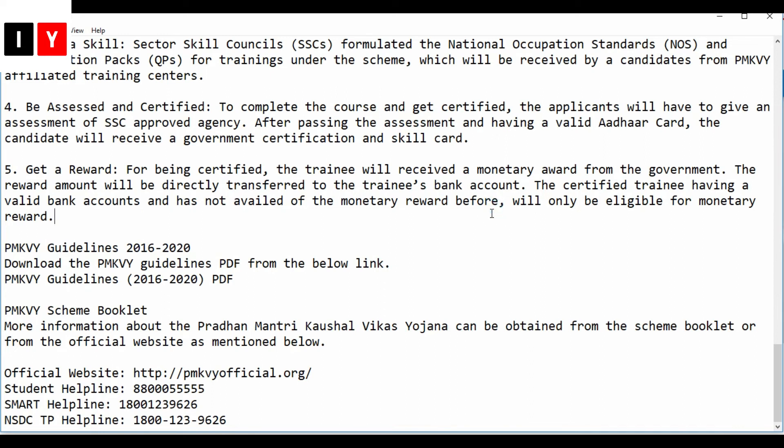The certified candidate will receive a monetary award from the government, transferred directly to their bank account. Only certified trainees who have a valid bank account and have not previously claimed monetary rewards will be eligible for this reward.